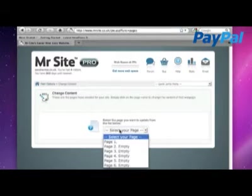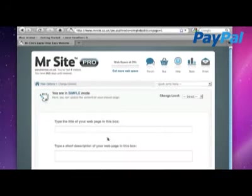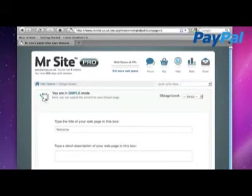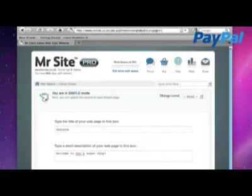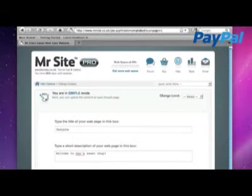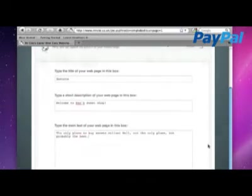You pick the page you want to change. I'm going to change the first page and make a welcome page. So you've got three boxes here. It's asking for a title, so I'm going to put welcome. A short description here. So welcome to Sans Sweet Shop. And the sort of main body of the web page. The only place to buy sweets online. Well actually, it's not the only place, is it? Not the only place, but probably the best.